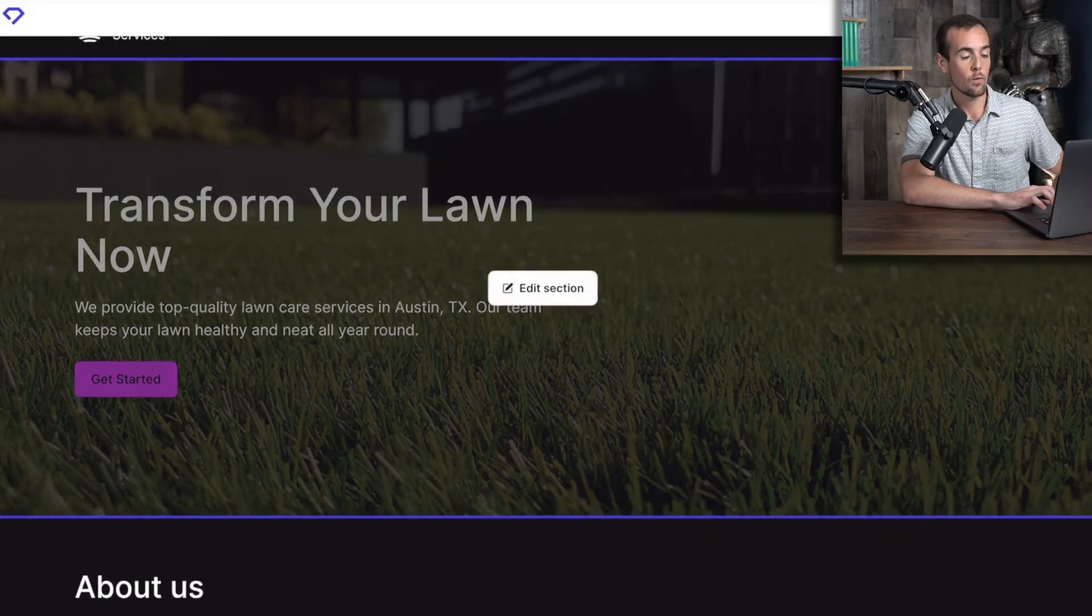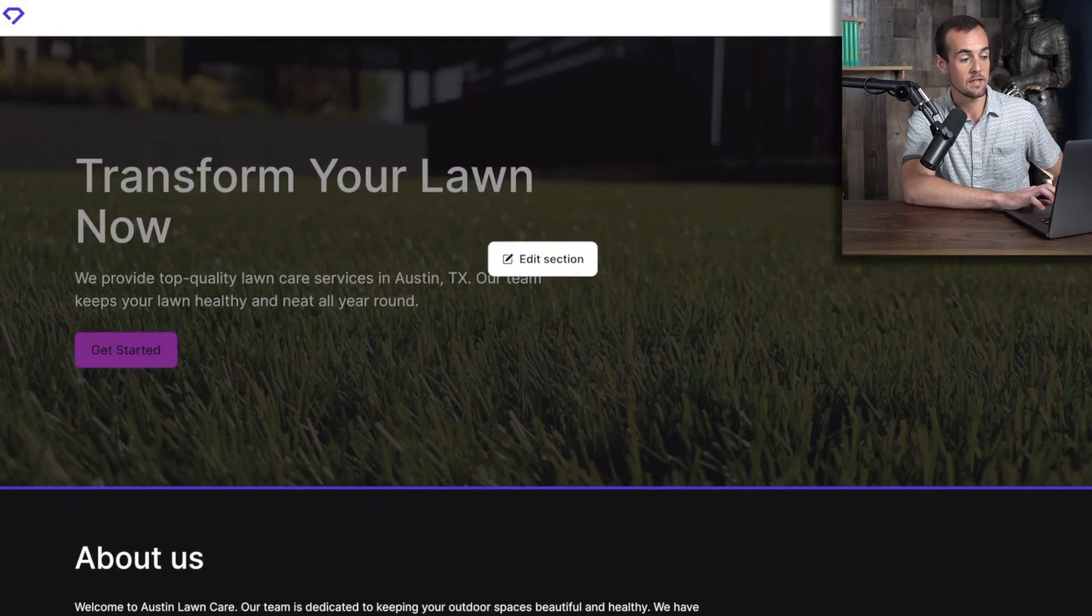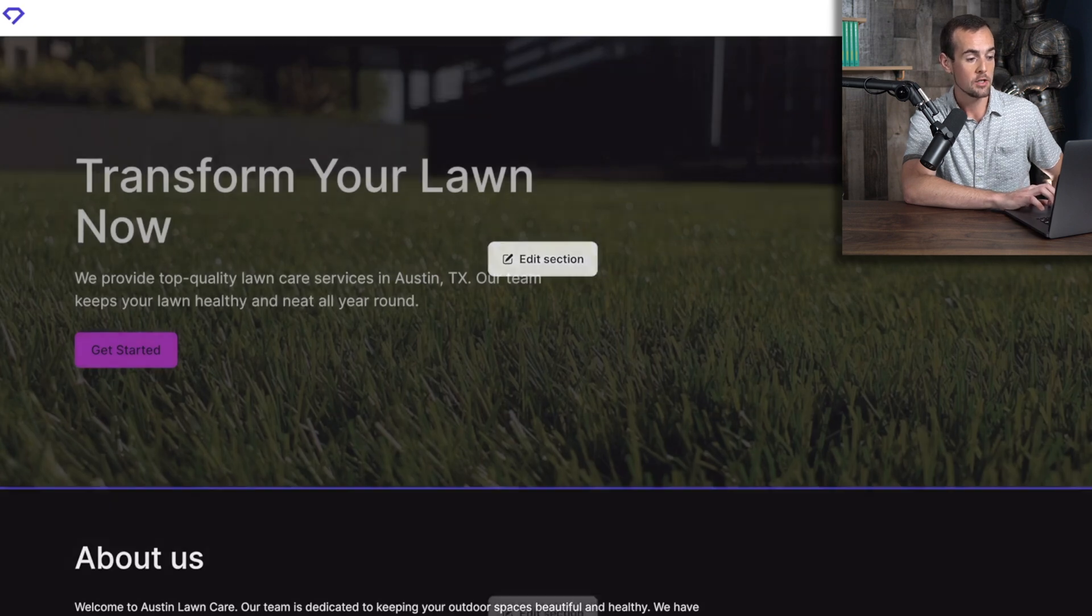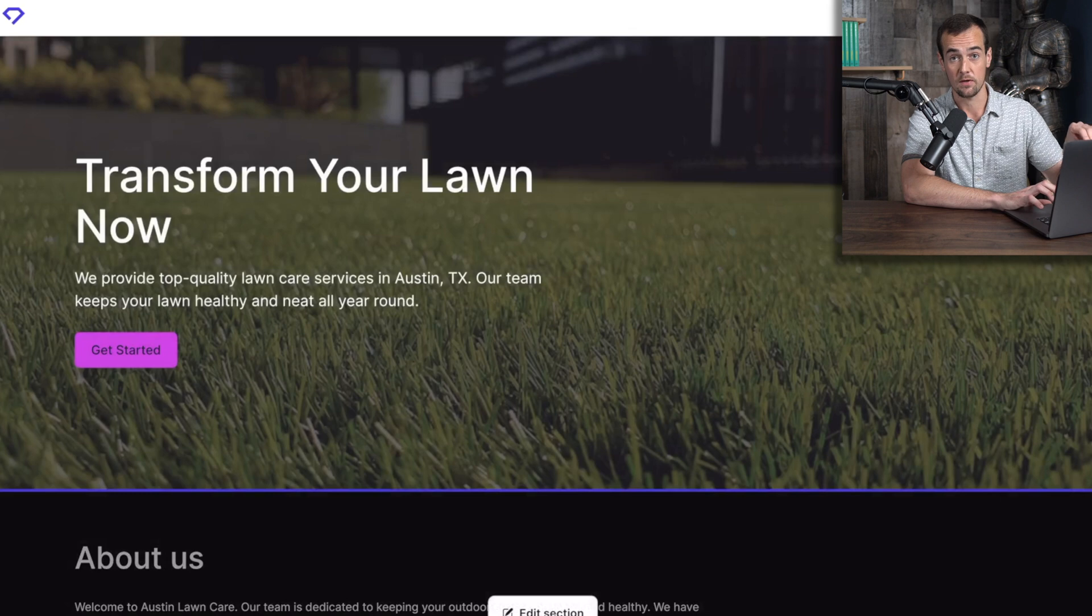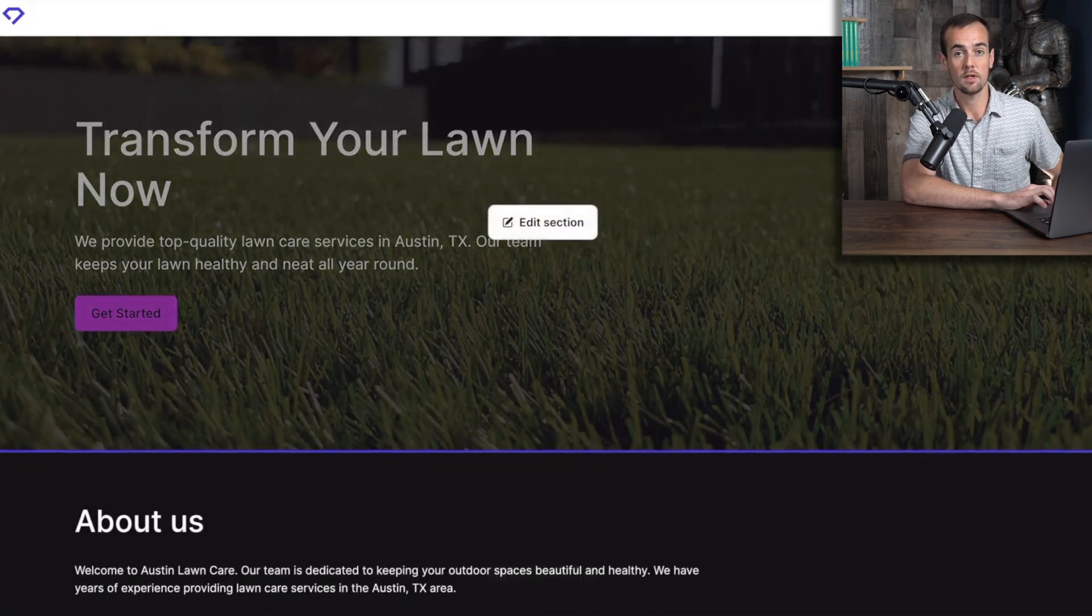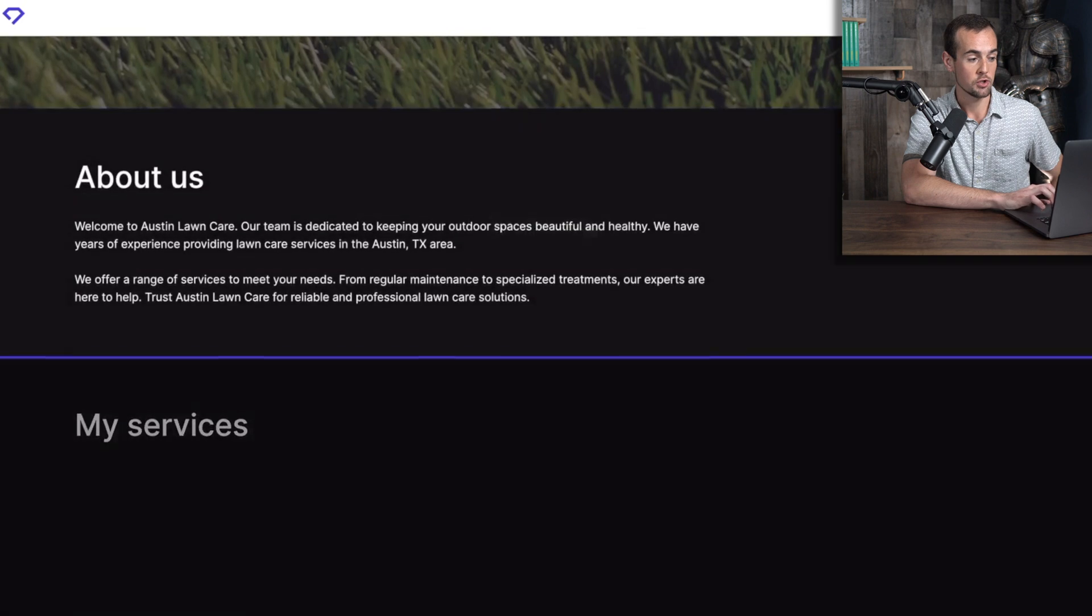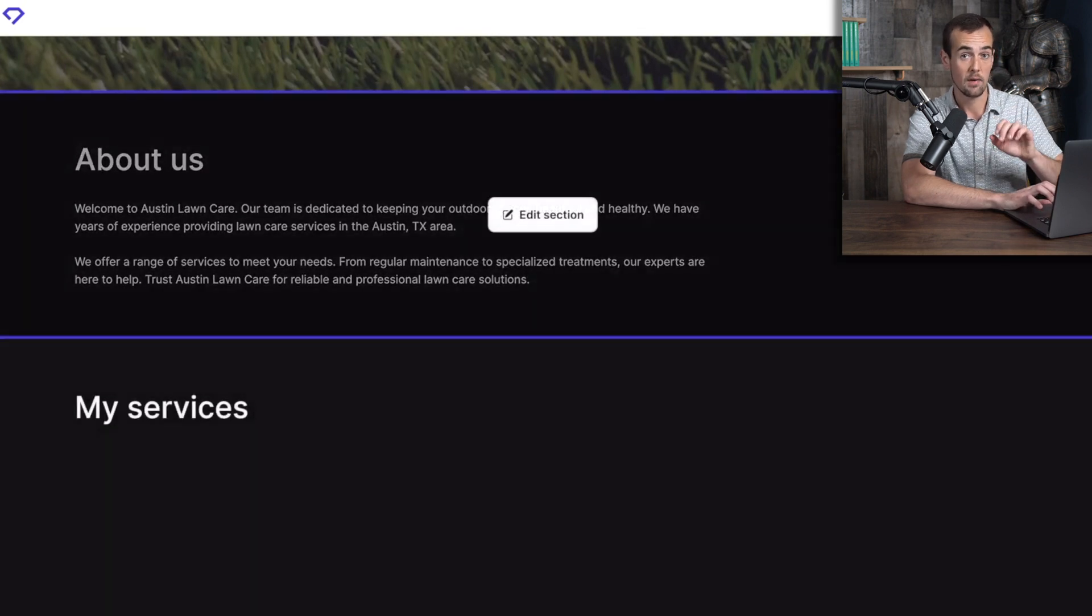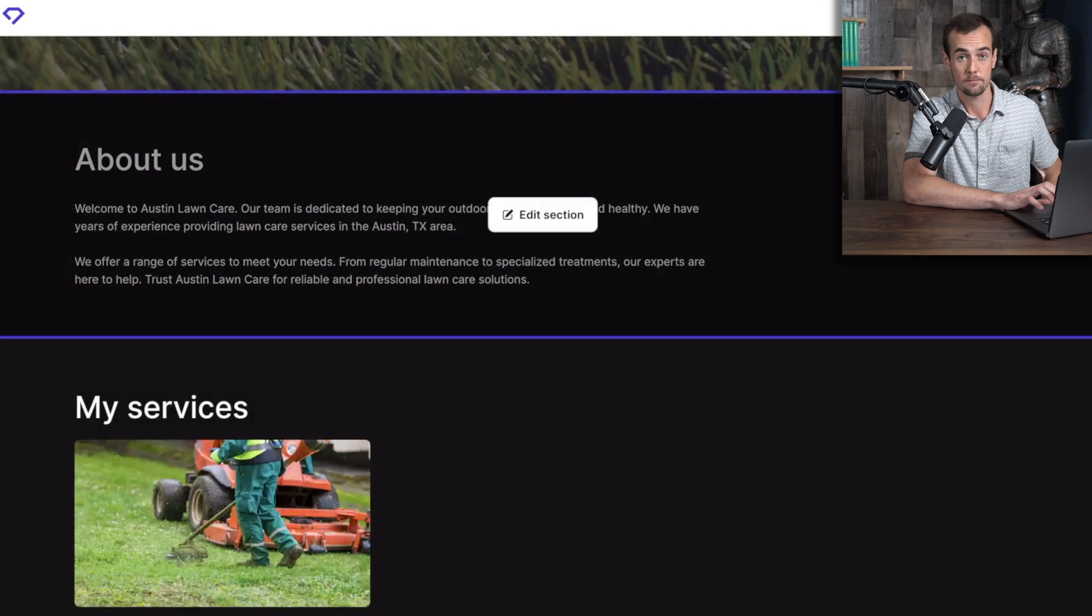Below that, we have the hero image that was generated as well as a tagline of transform your lawn now. And you can see all of the text here that is generated specific to the location that we chose. If we keep scrolling down here, we'll see the about section, which is going to share more about the business. And you can customize all of this later to whatever you want it to say.